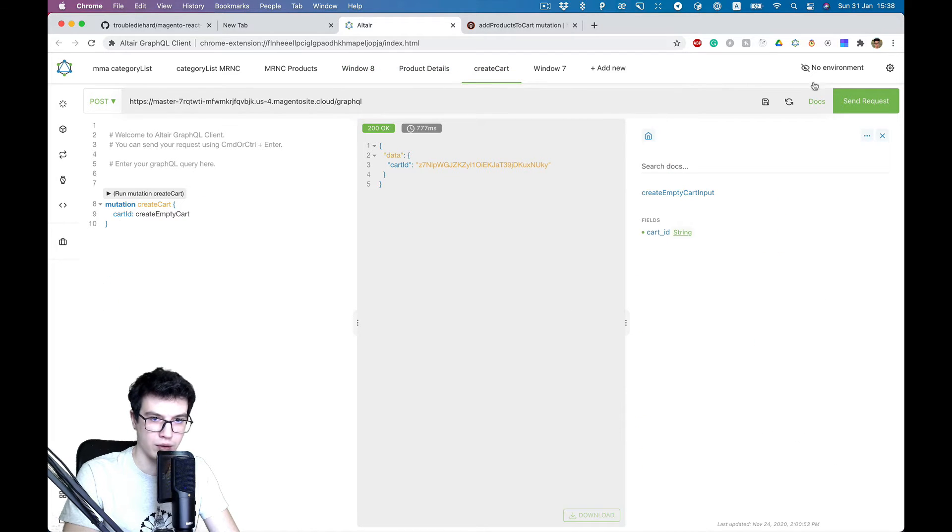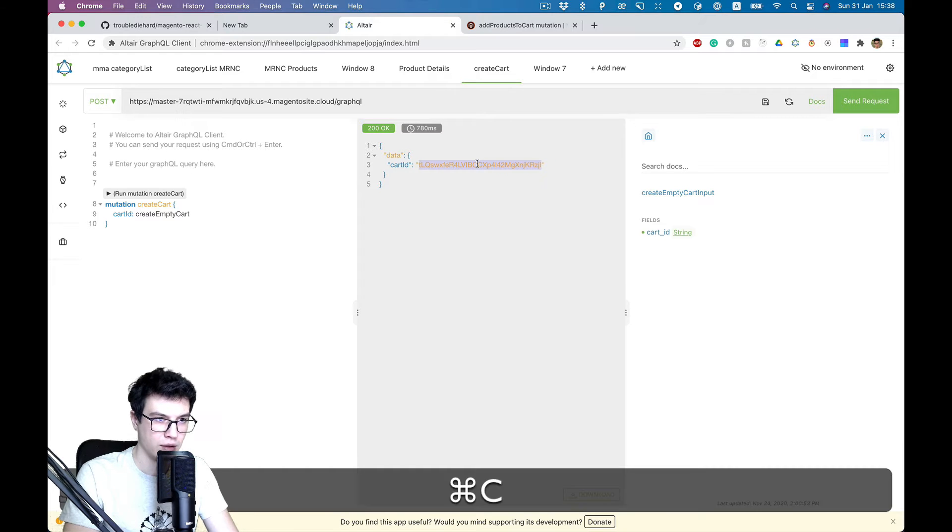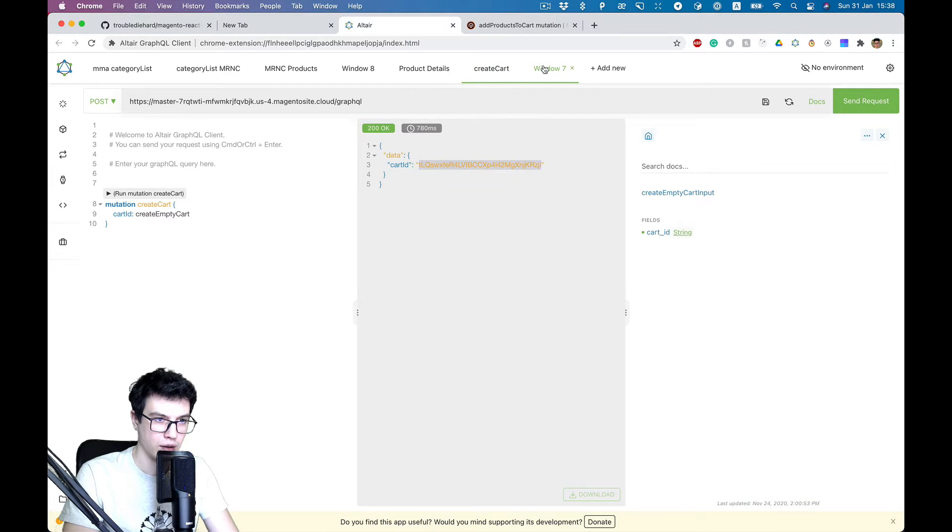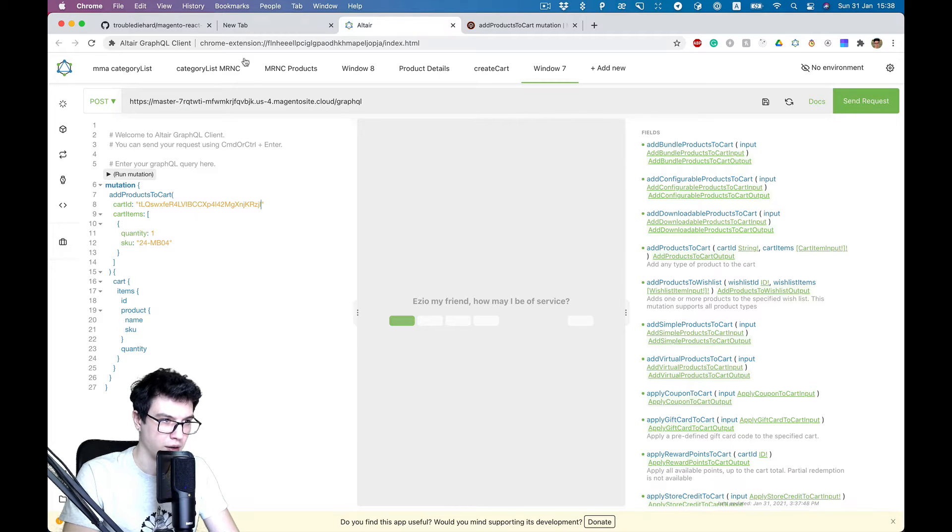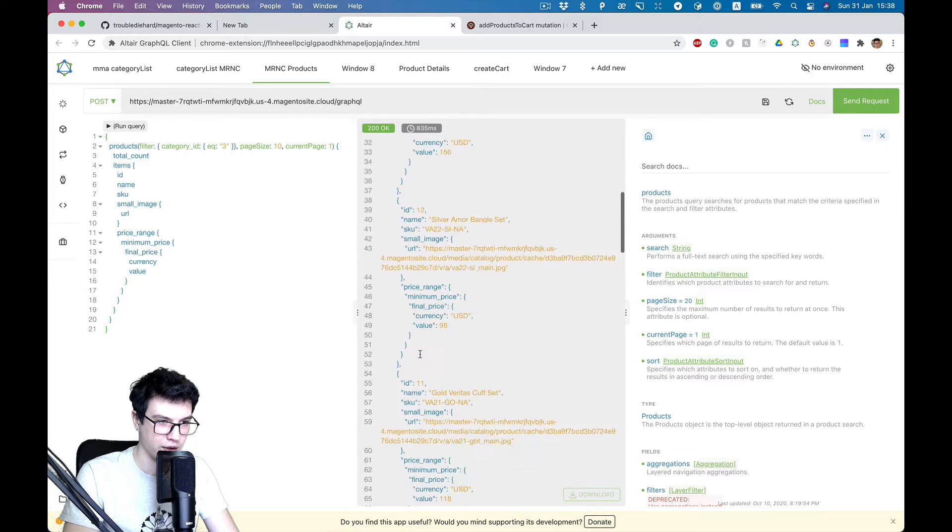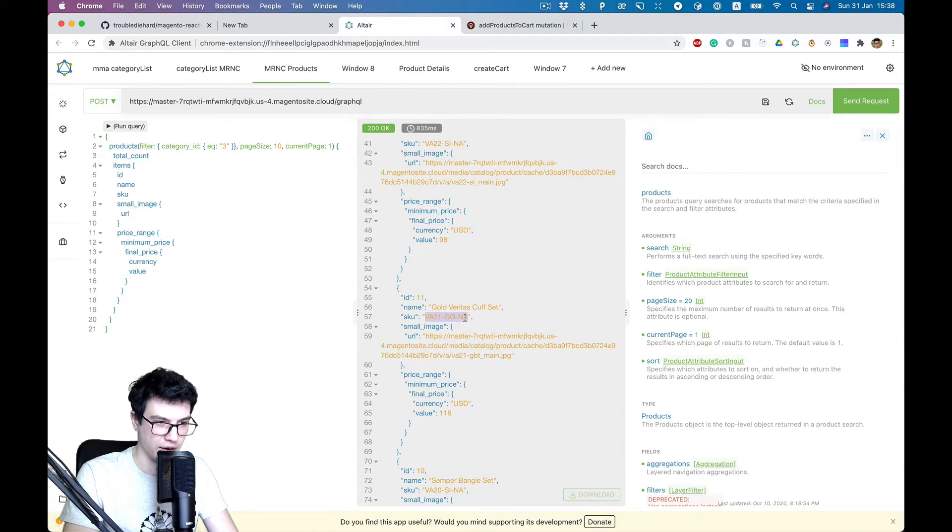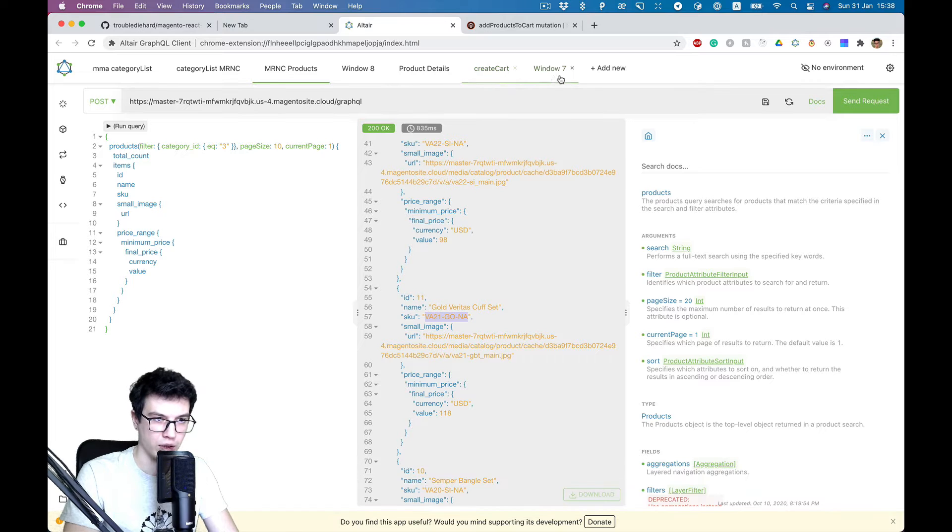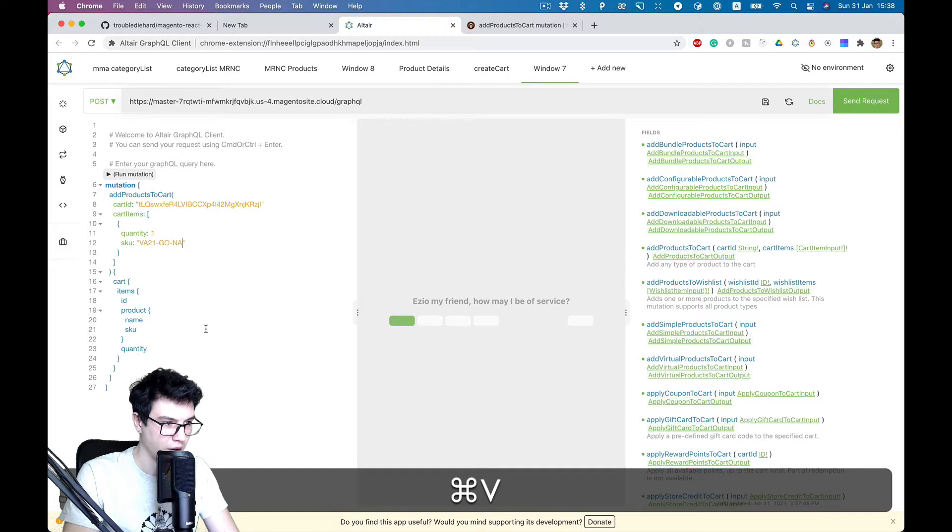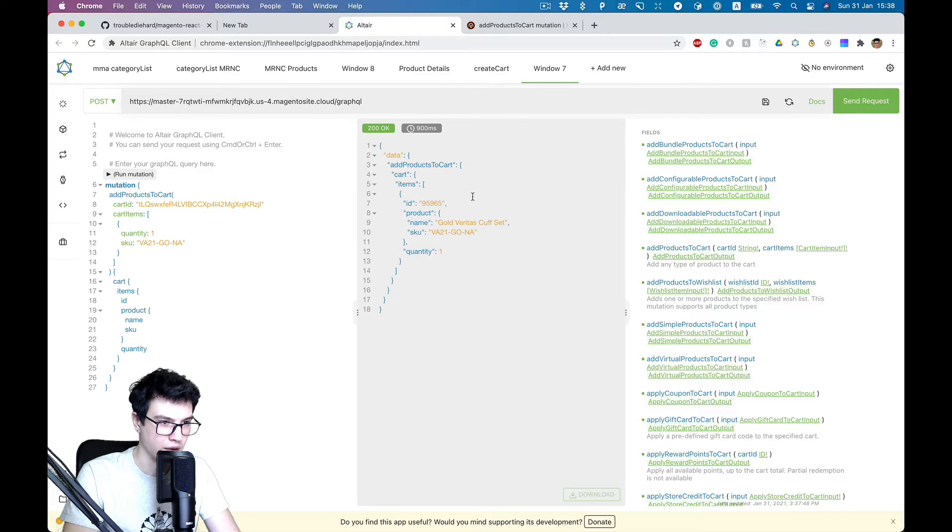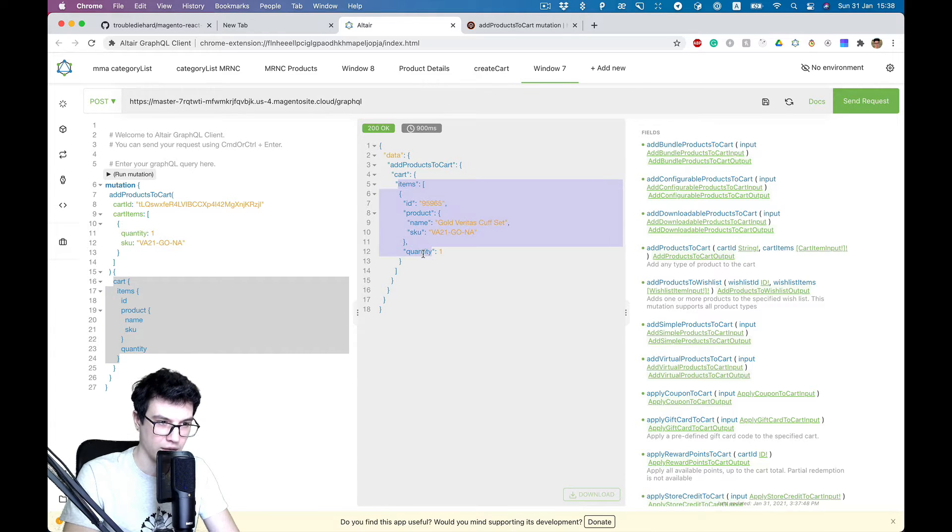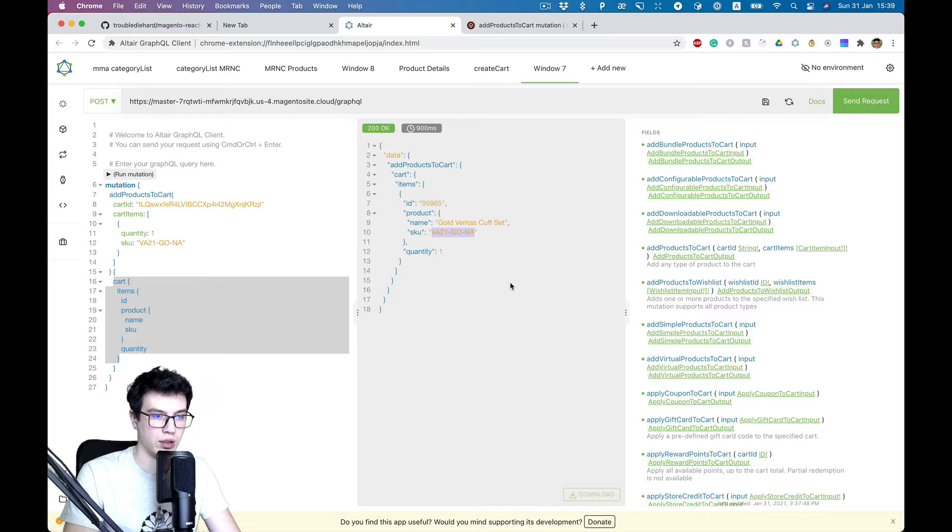Let's try it. We need cart ID. Let's create cart ID and probably some product. Let's try this one. We need product SKU and send a request. And you see there is response with cart items data. There is one item, exactly what we expected.